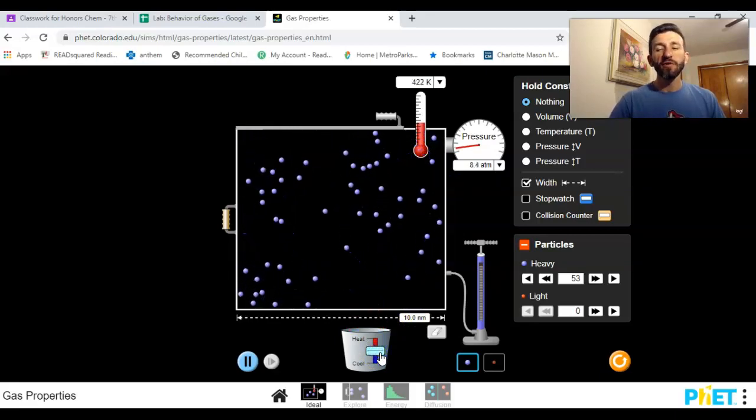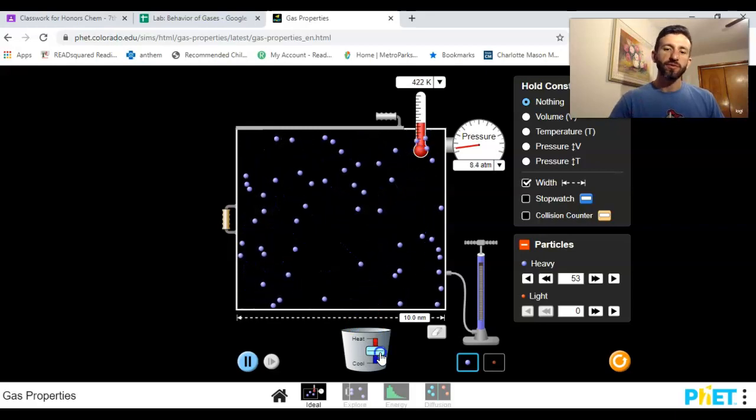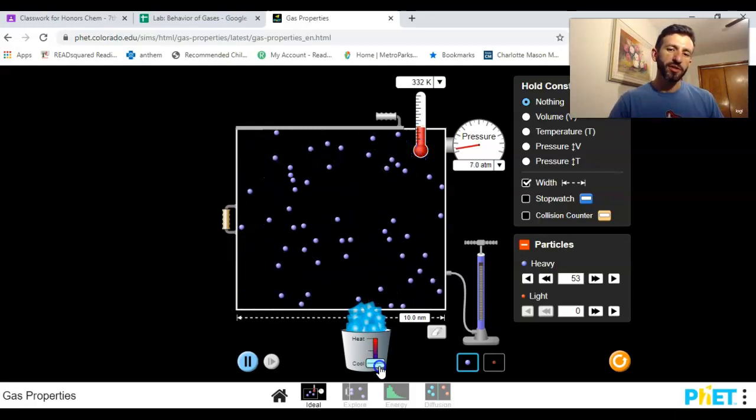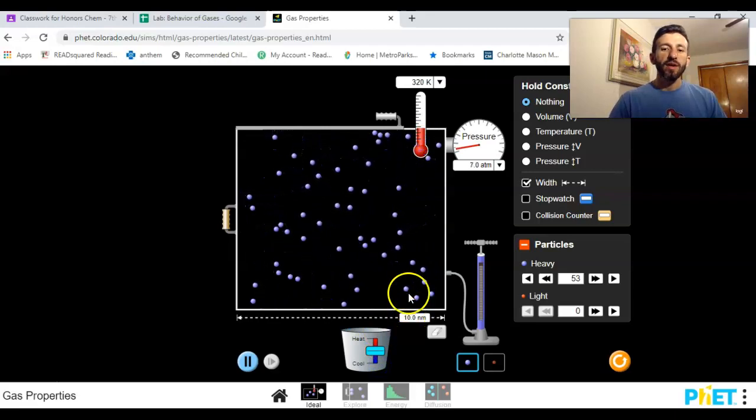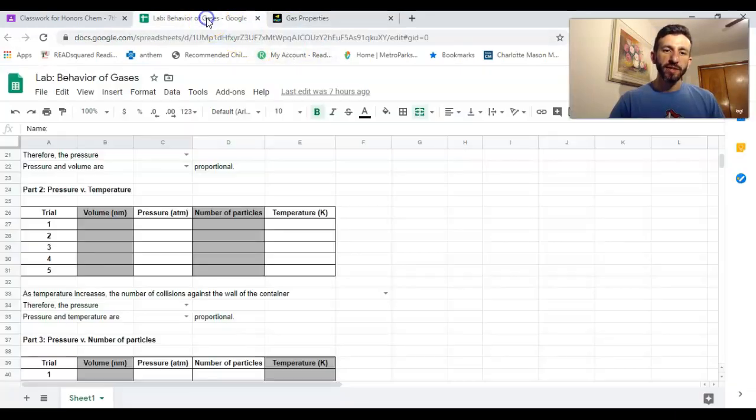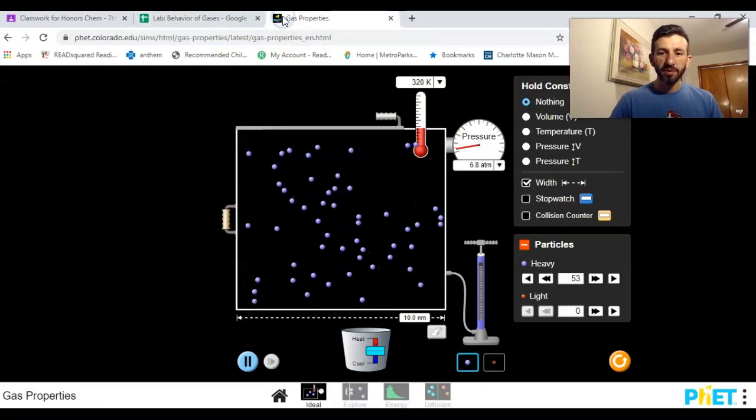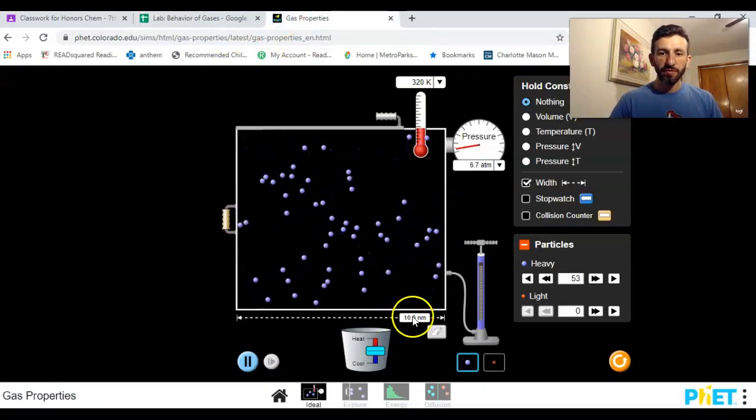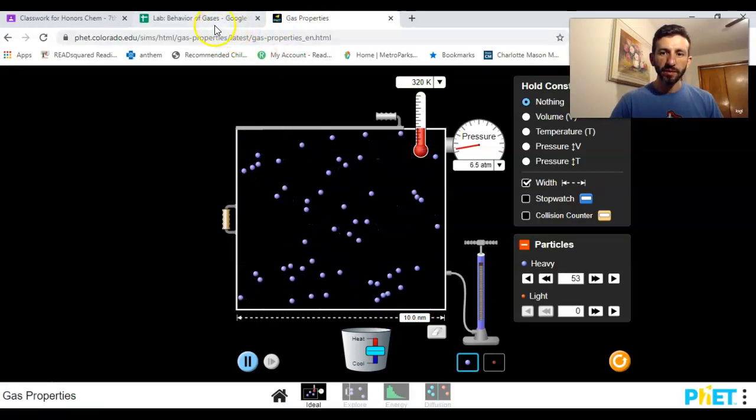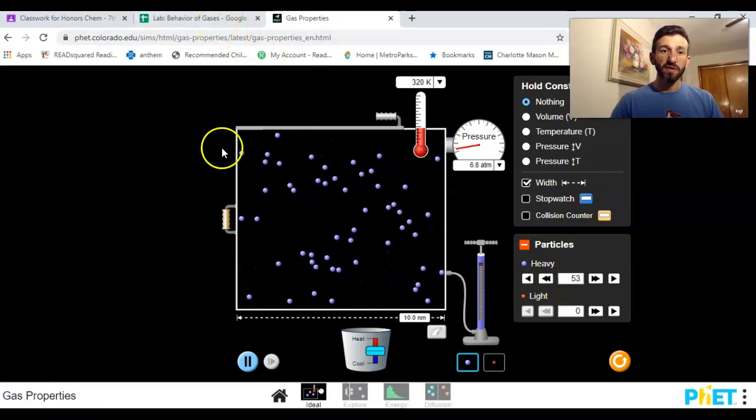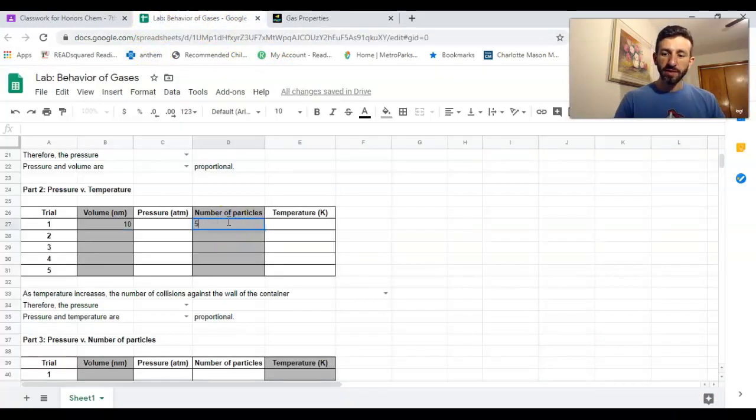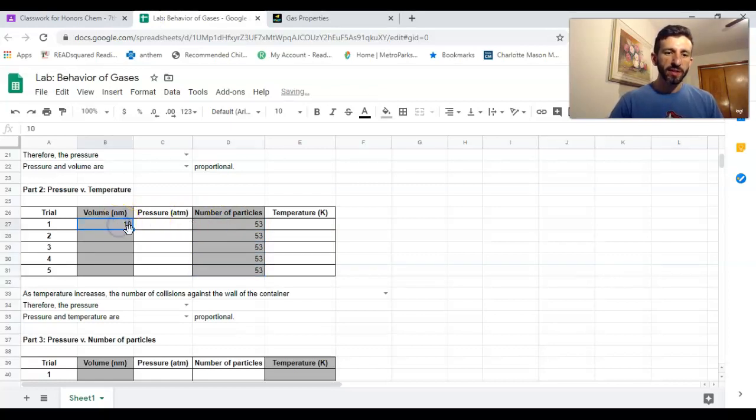For this experiment, our volume is 10.0 nanometers for every single one, and our number of particles is 53. So for every single one I've got 53 particles. Since the numbers are the same, I can drag that little square and drag it all the way down so it copies everything all the way down.